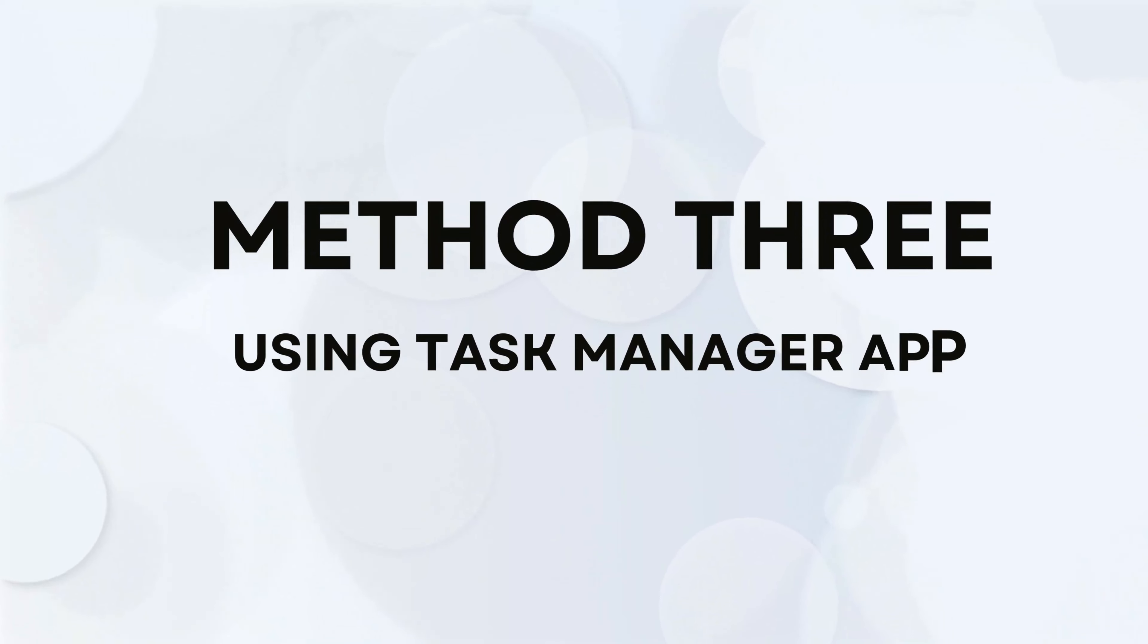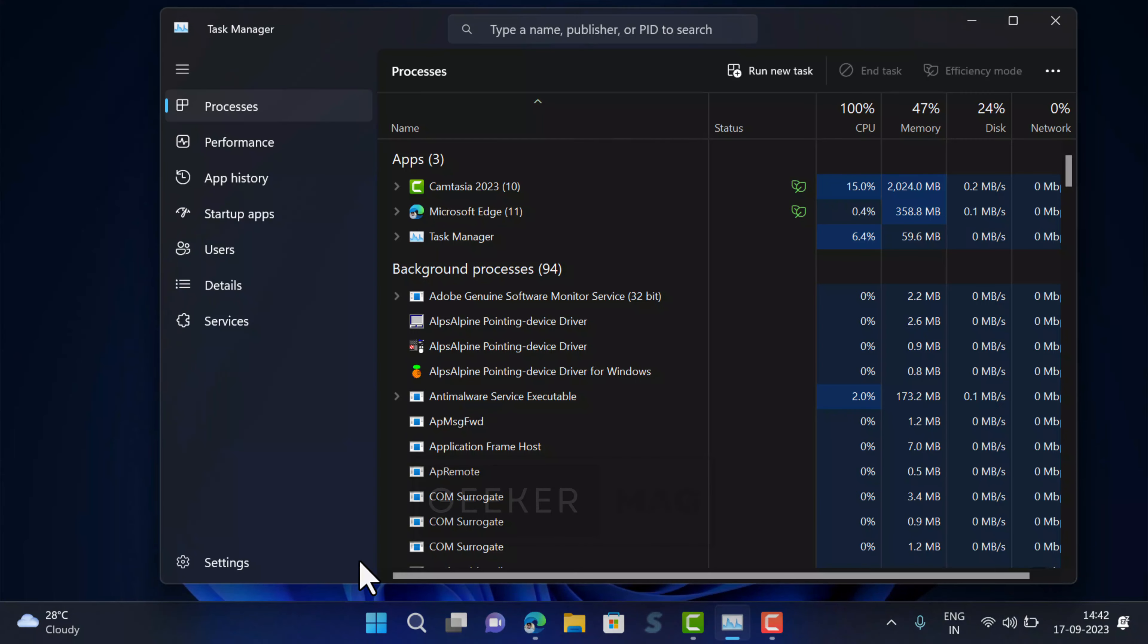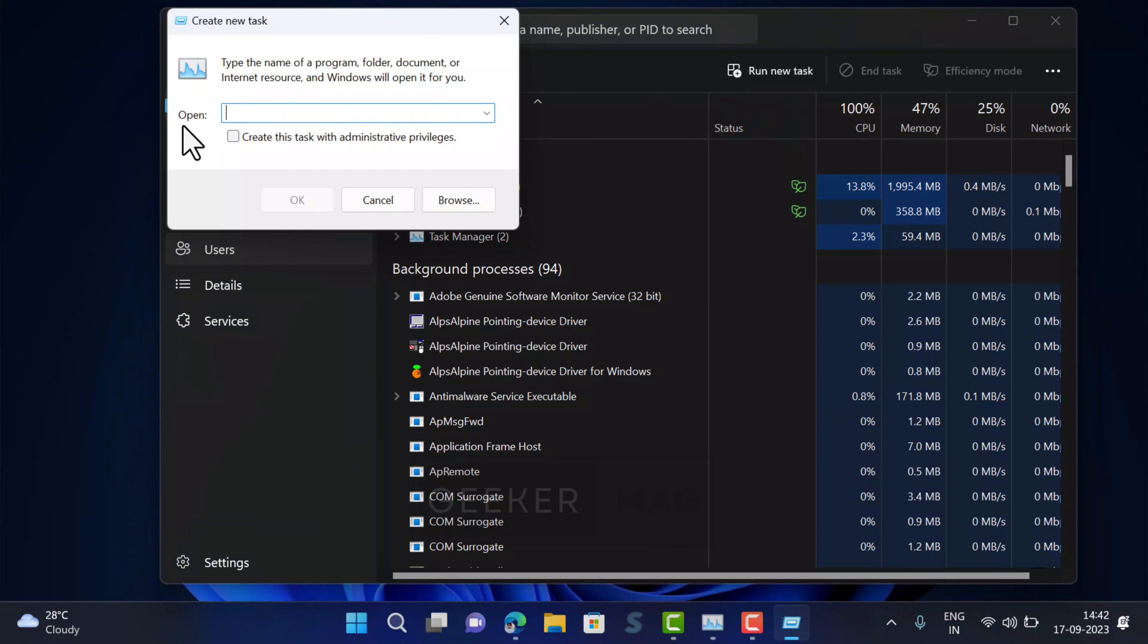Method 3: Using Task Manager. You can use Task Manager to open command prompt as administrator. Here is how you can do that. Right click on the taskbar and then select Task Manager from the menu. In the Task Manager, click on the run new task option.